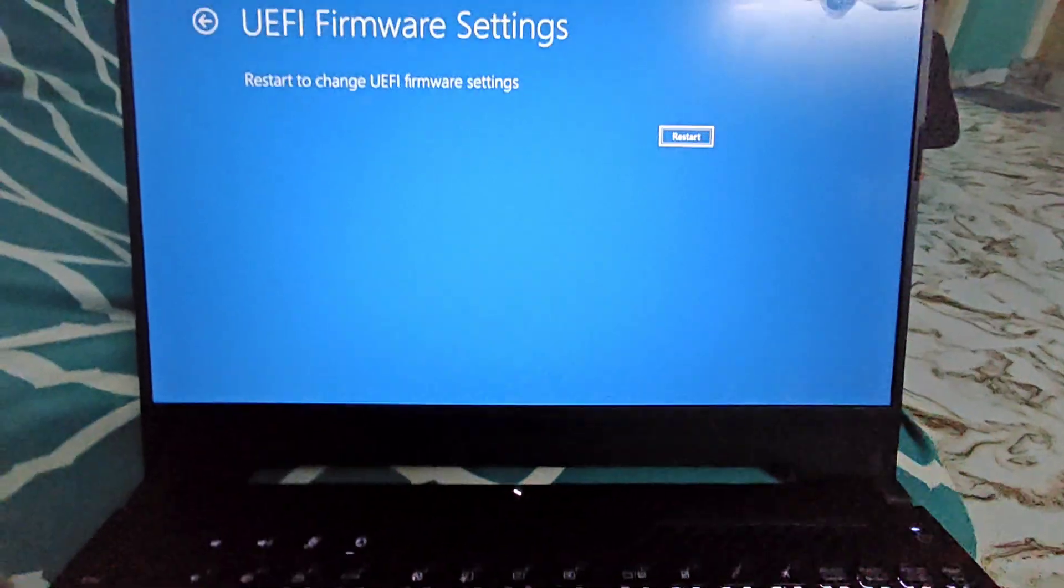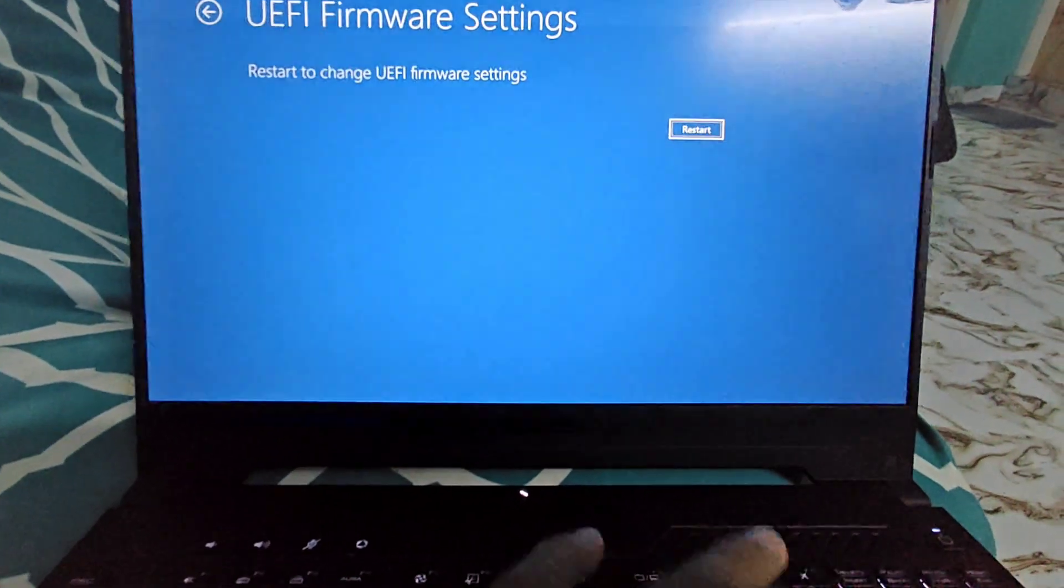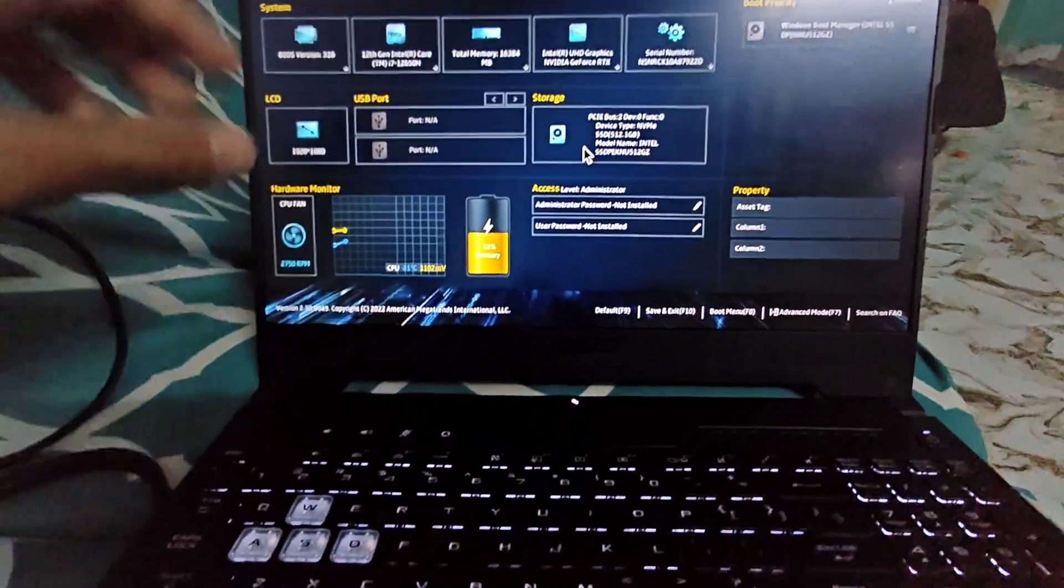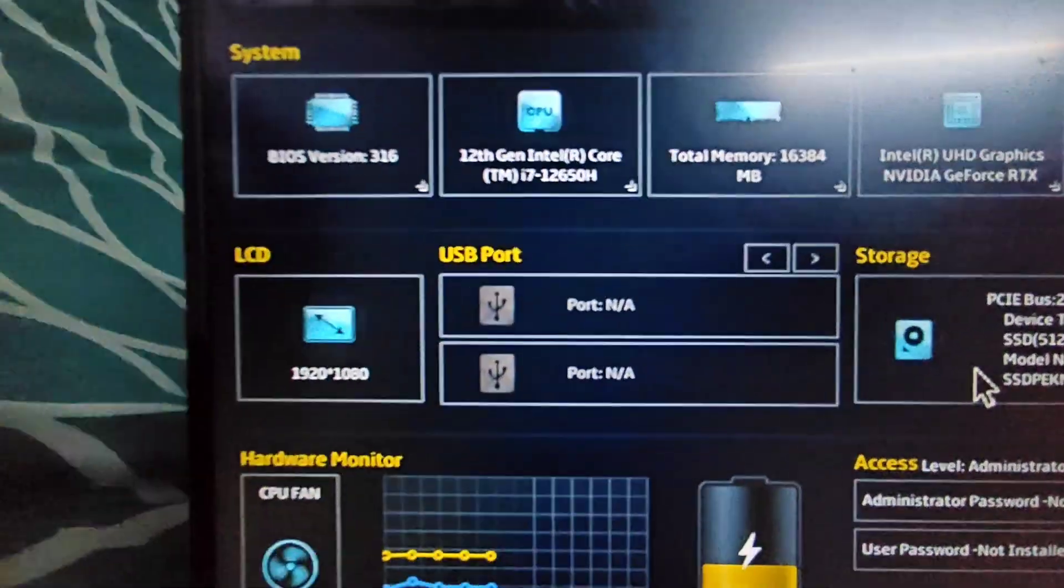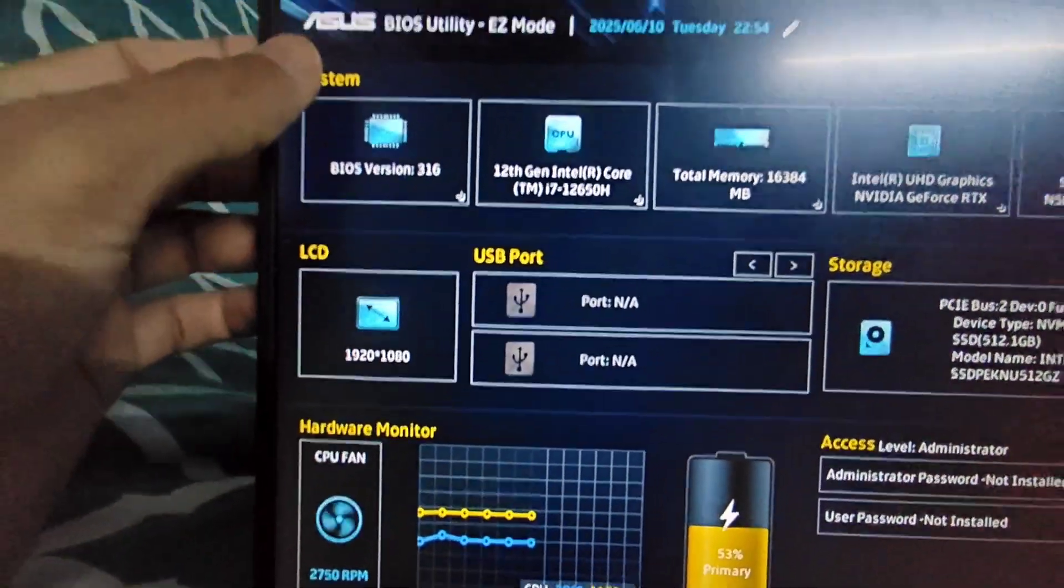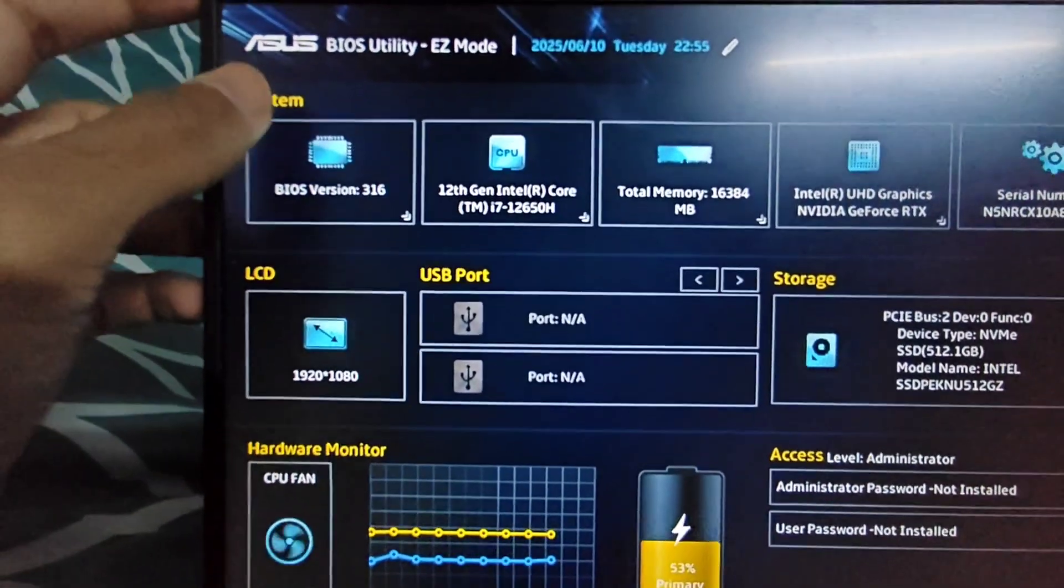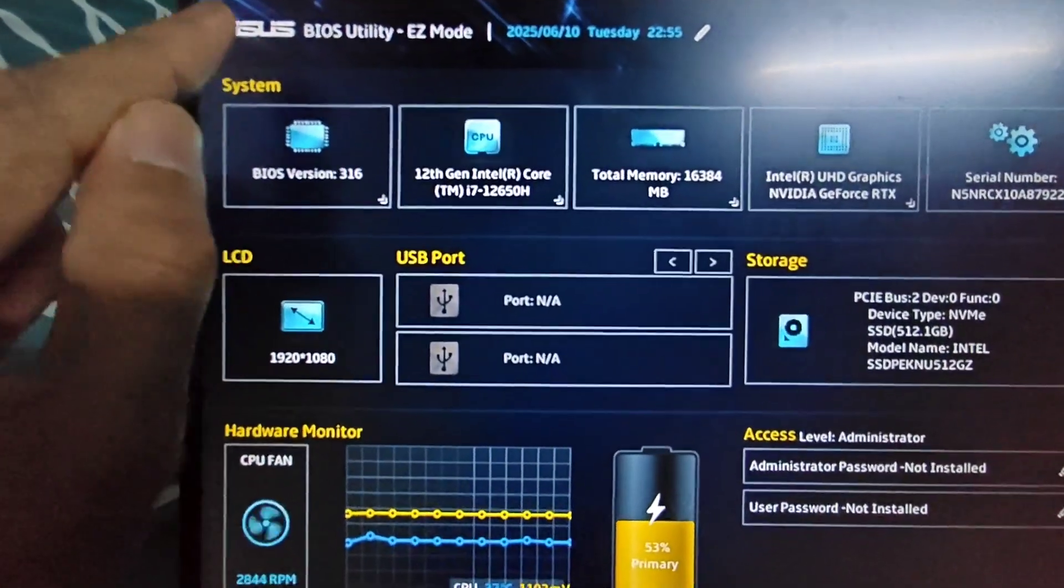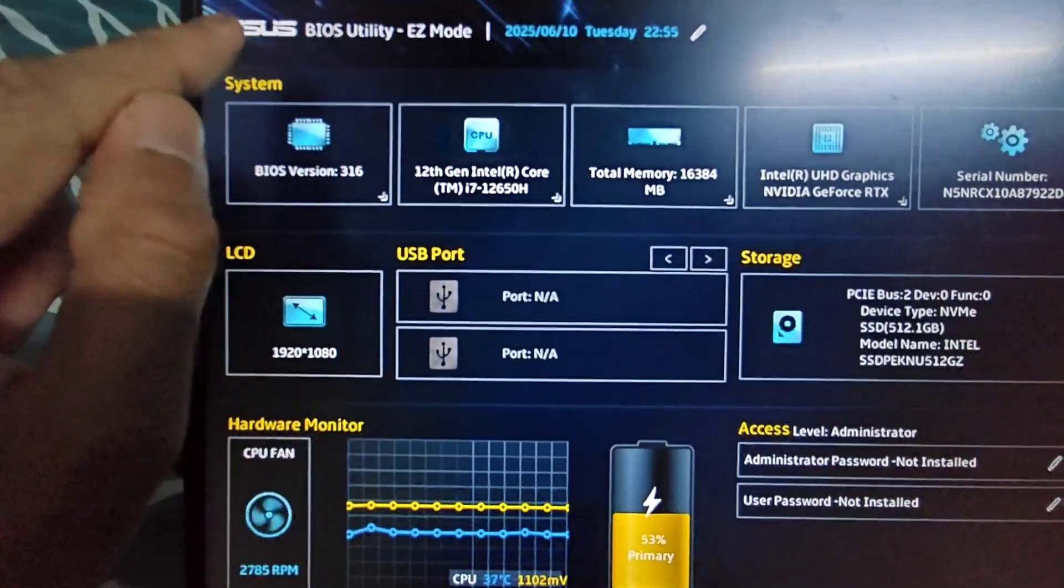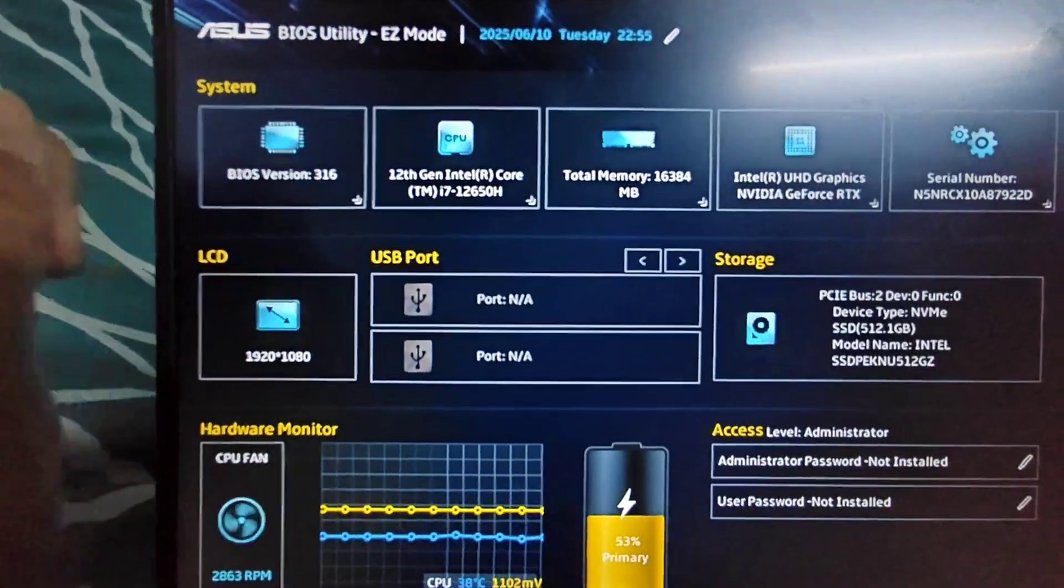I've done a restart and here it has taken me to the BIOS utility. You can see this is going to be specific to the device maker. Currently I'm running Asus, so this is being run on my Asus PC and it will differ.